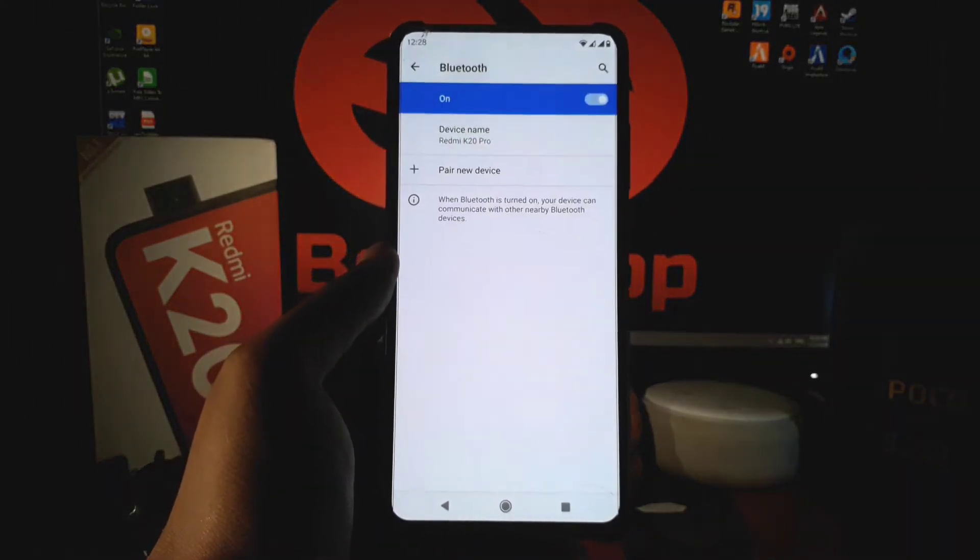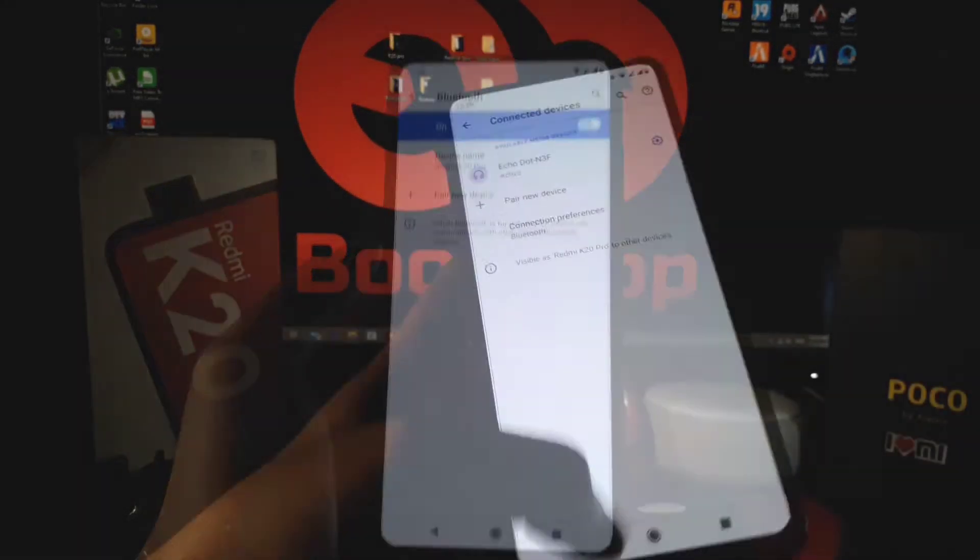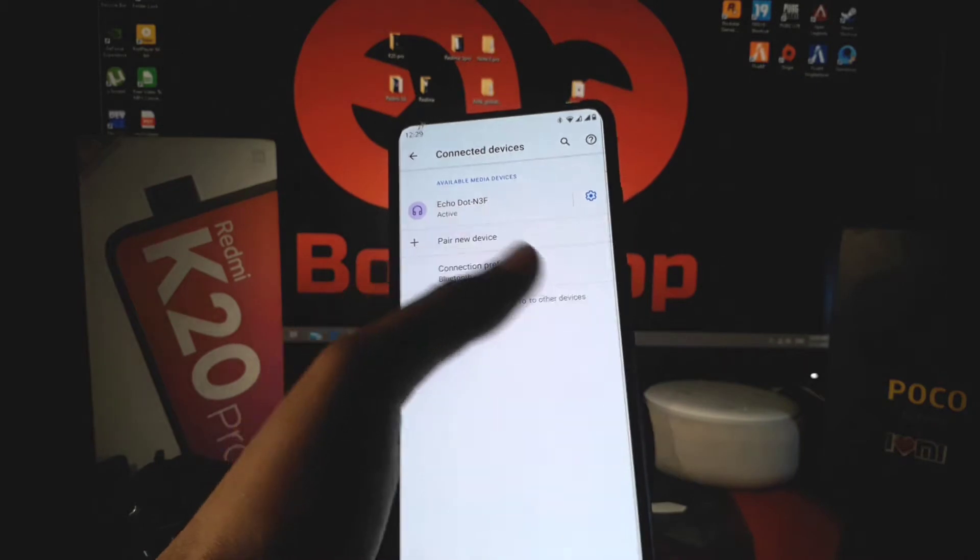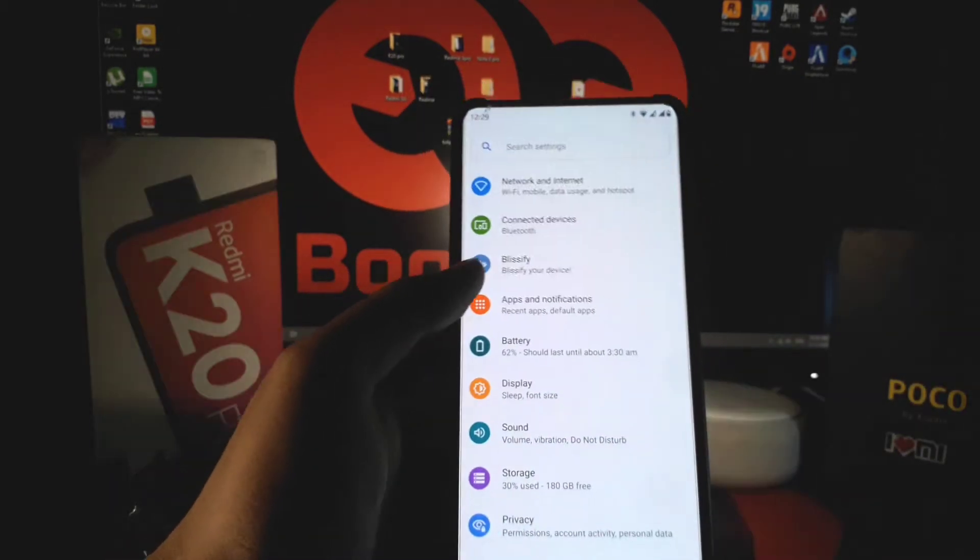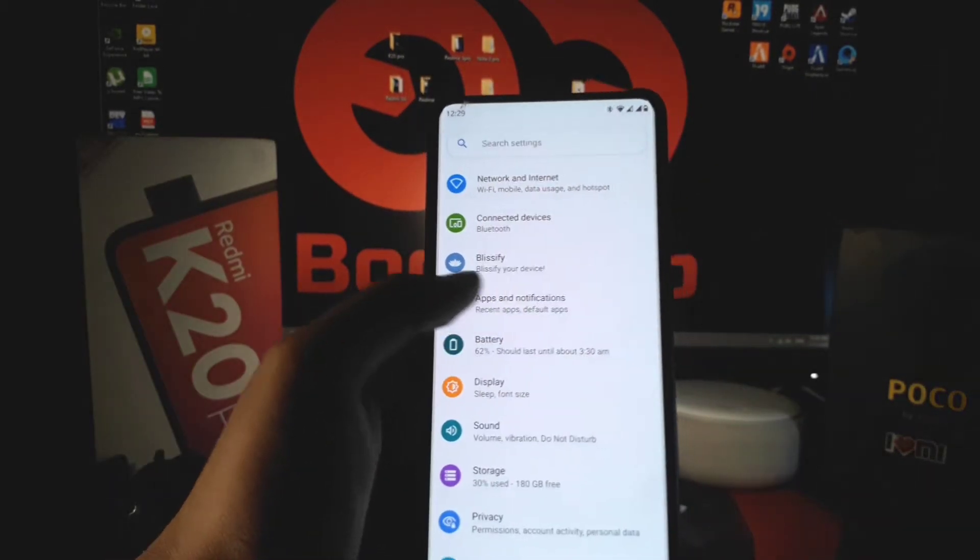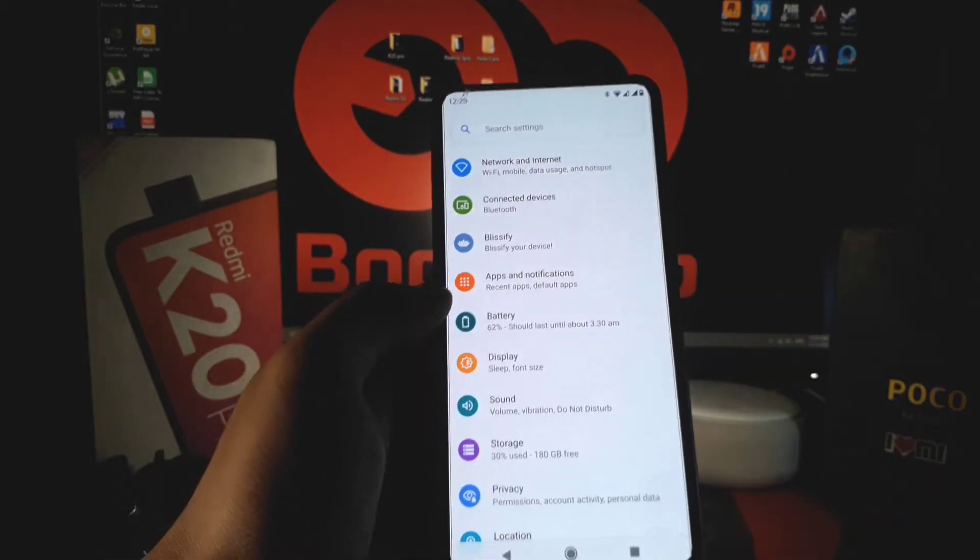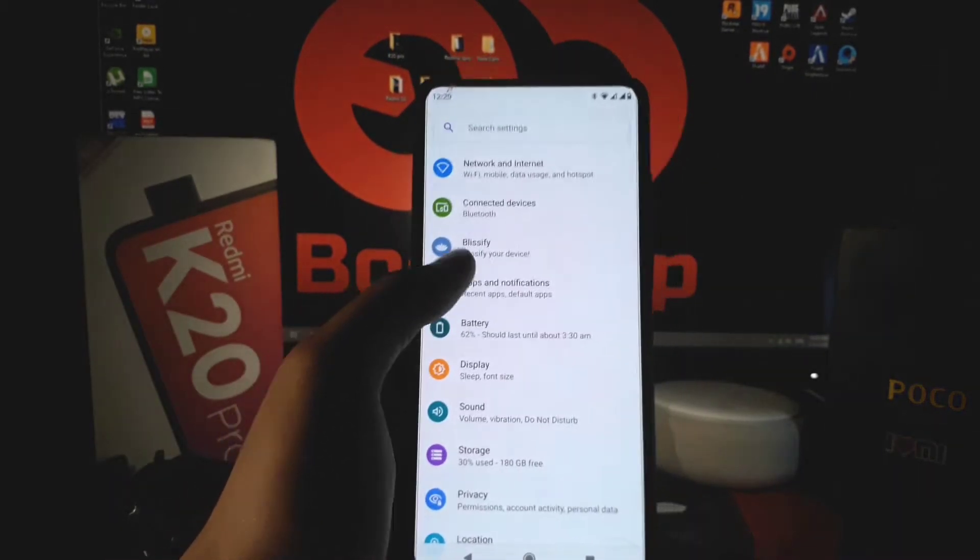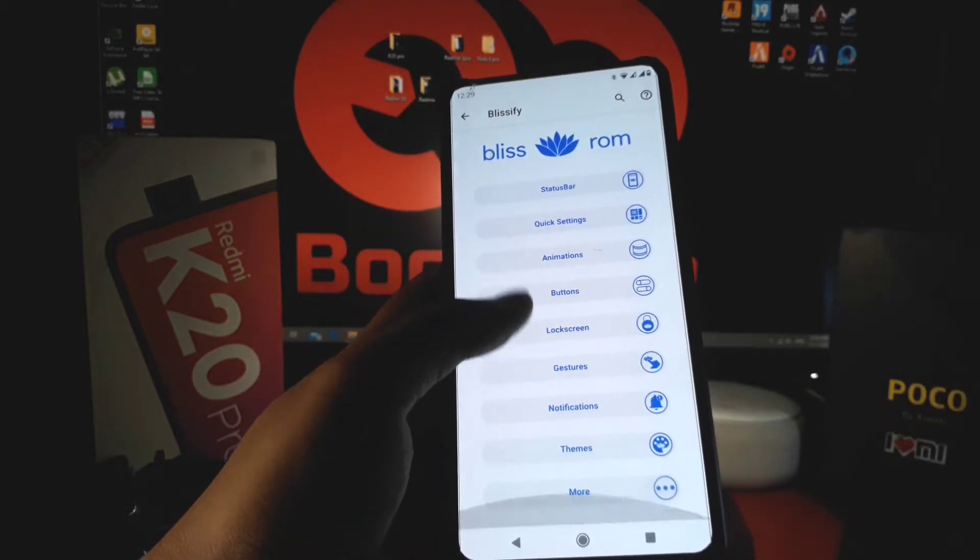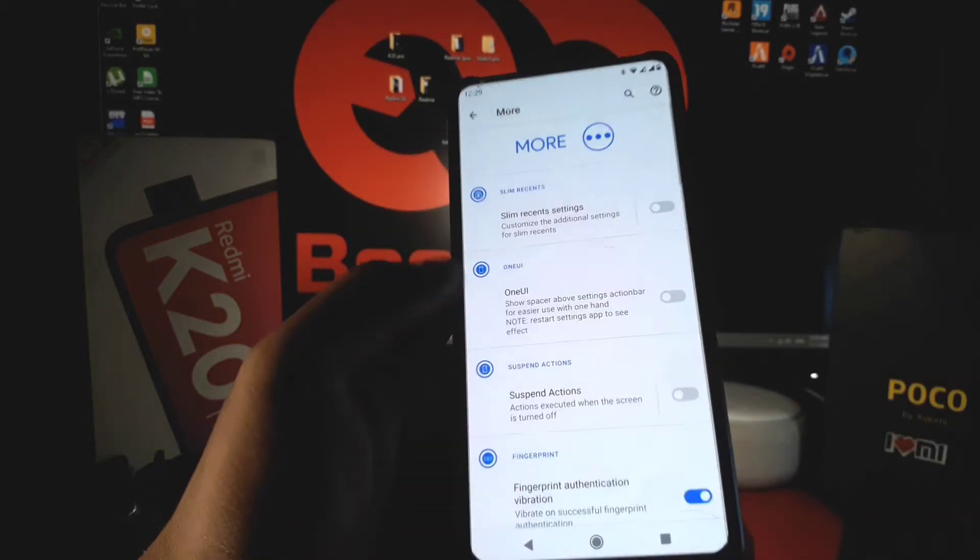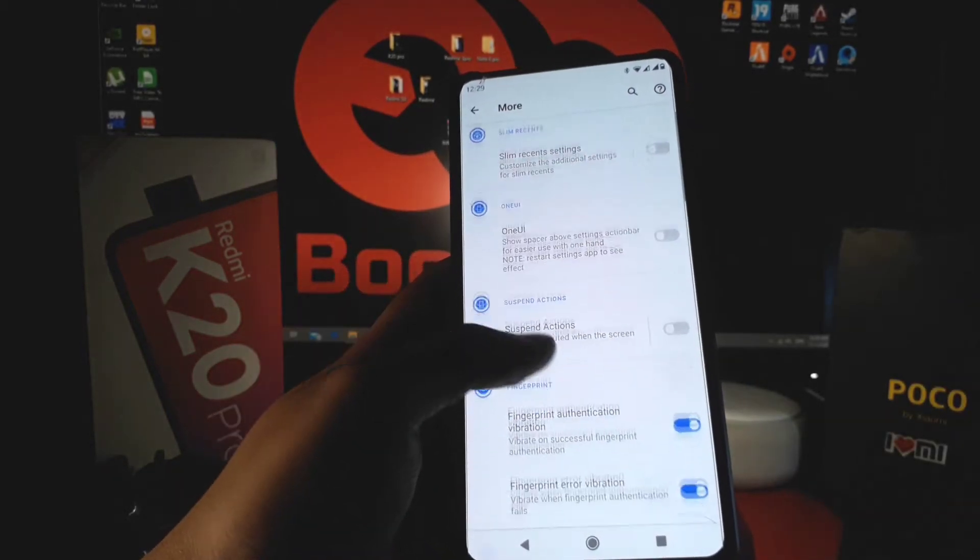I am connecting with it and you just have to pair it, and here you go. After that, you will get a Blissify option which is for customizing your ROM. You can change here the theme color, status bar, and lock screen—everything. I am leaving it for you guys to give the best customization.